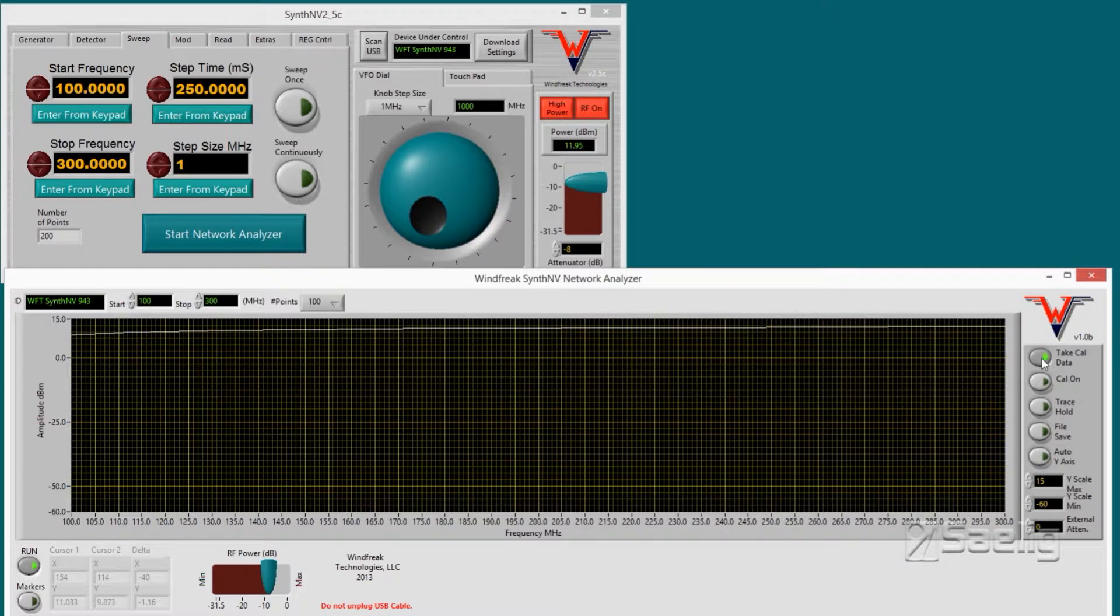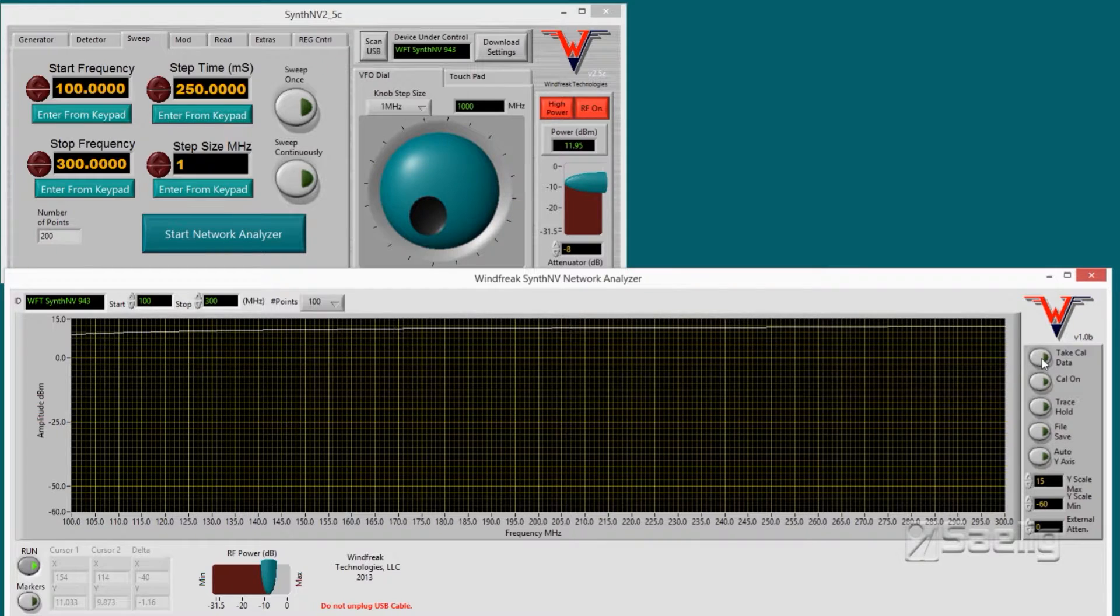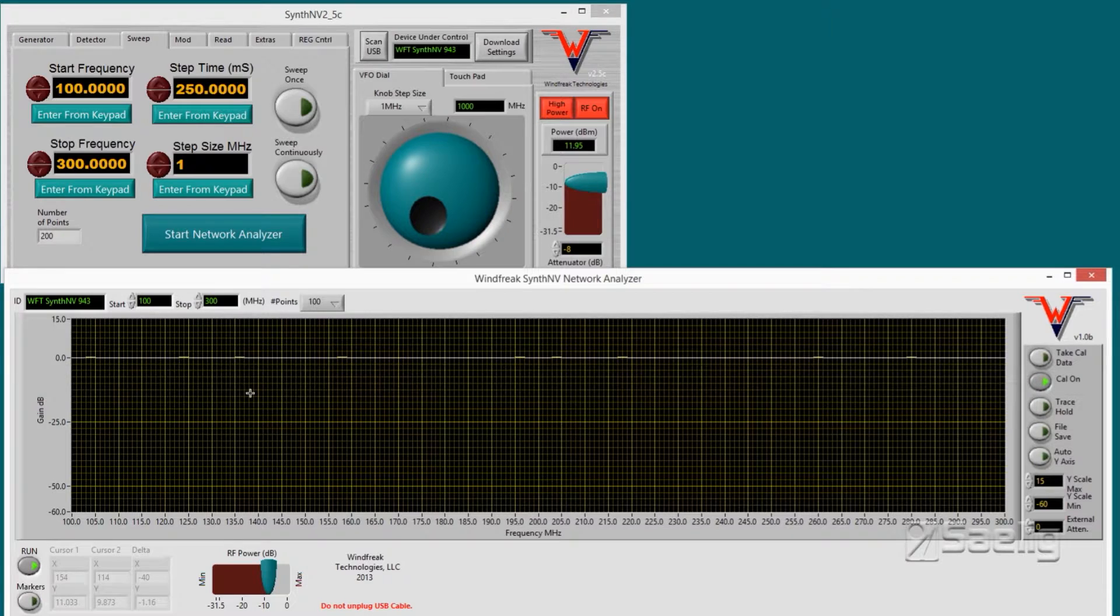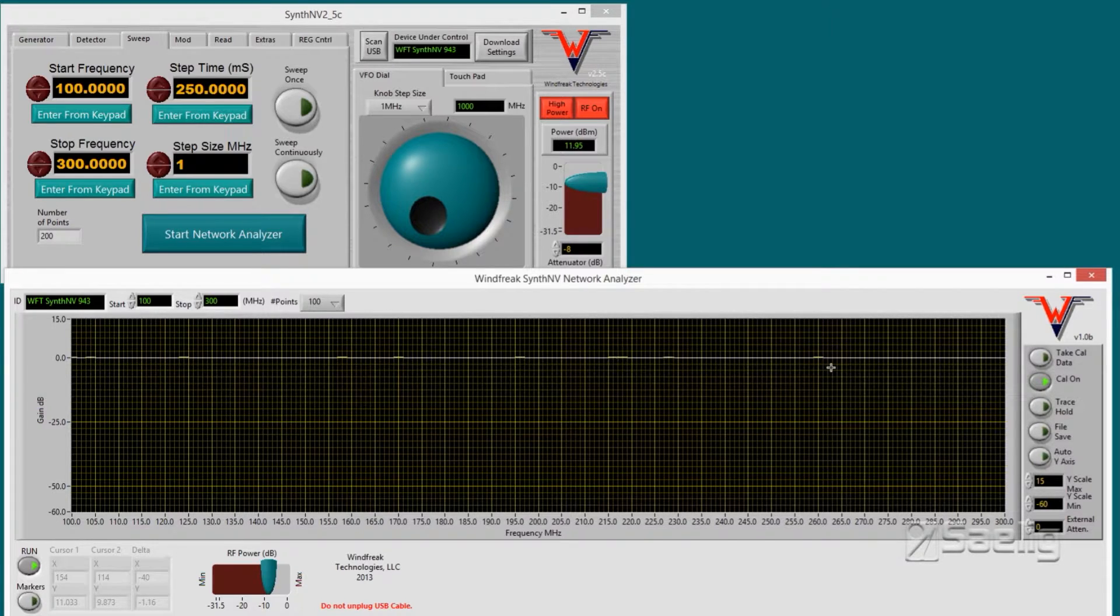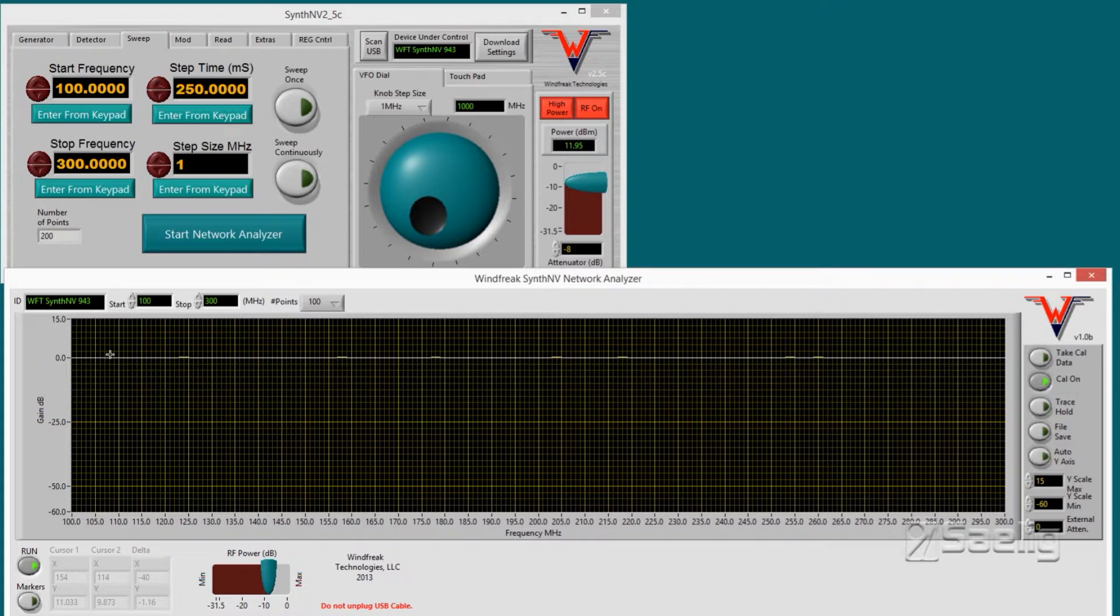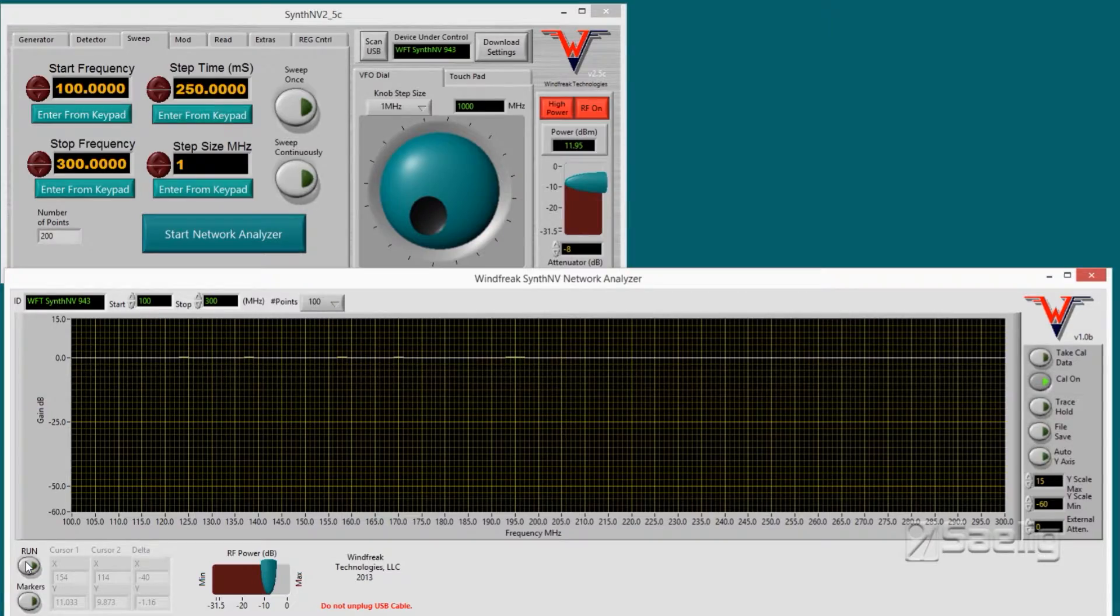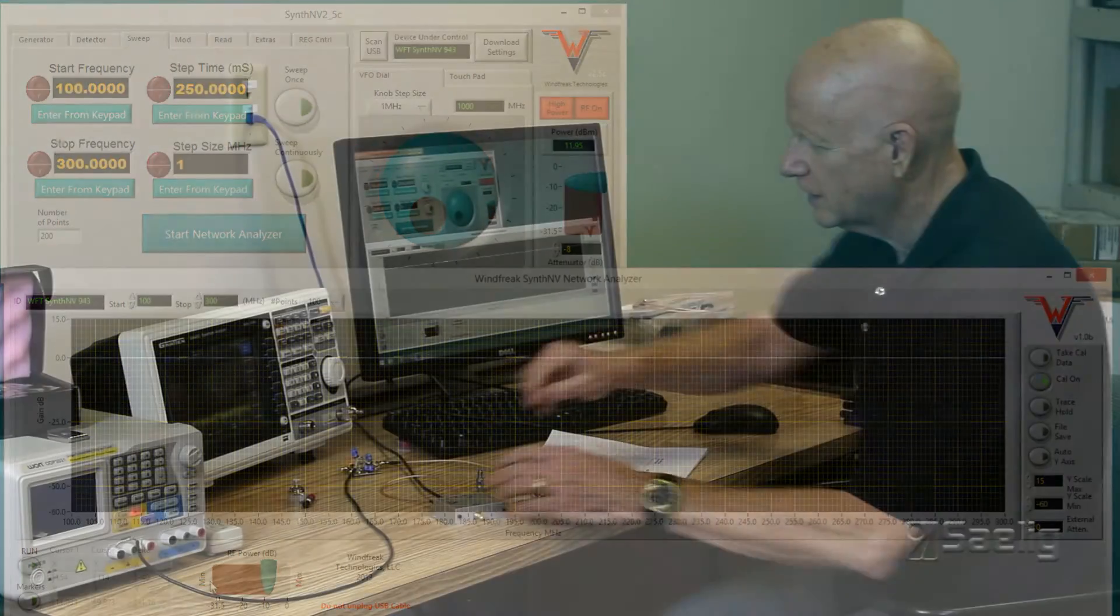And you click on the button take cal data. It only takes a second to do this. Then the next thing you do is you click on cal on, and you notice that the corrections have all been entered and now we're operating at a response of zero dB which is flat across the band.